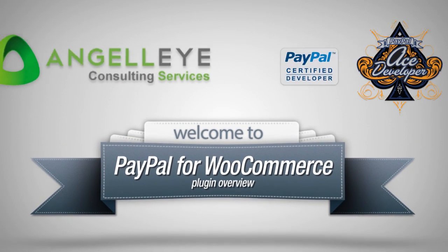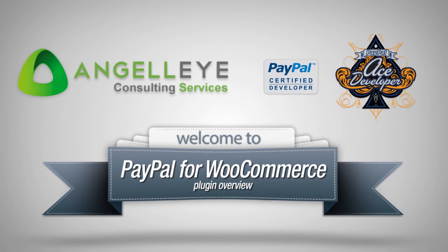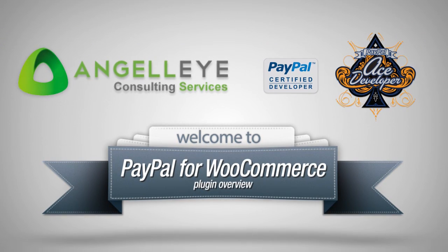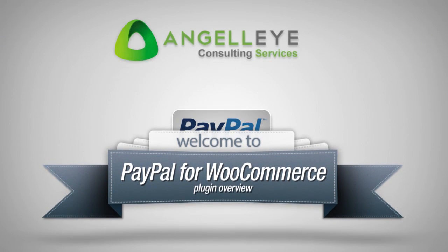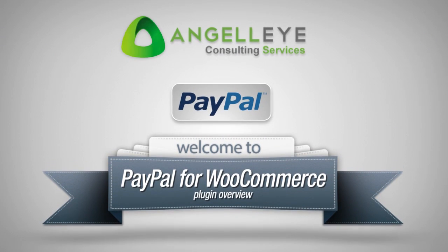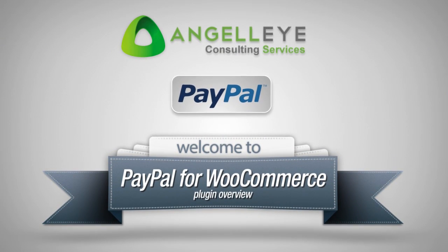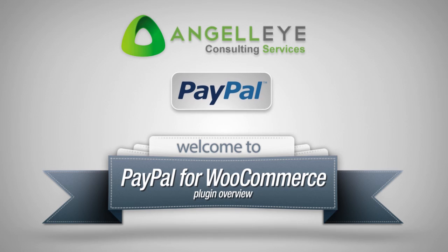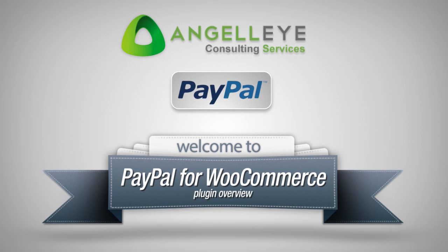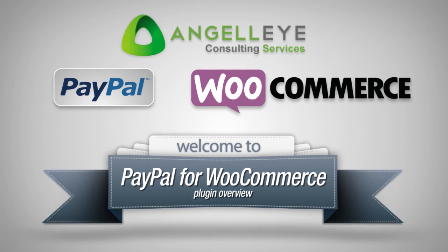We are PayPal specialists who have been integrating PayPal into a wide variety of shopping cart systems over the years. This plugin brings that experience to users of WooCommerce.